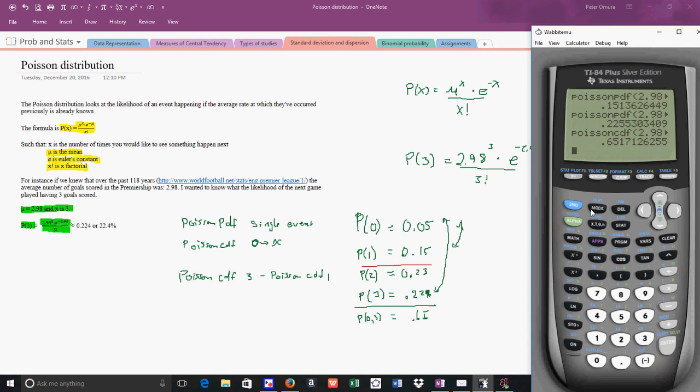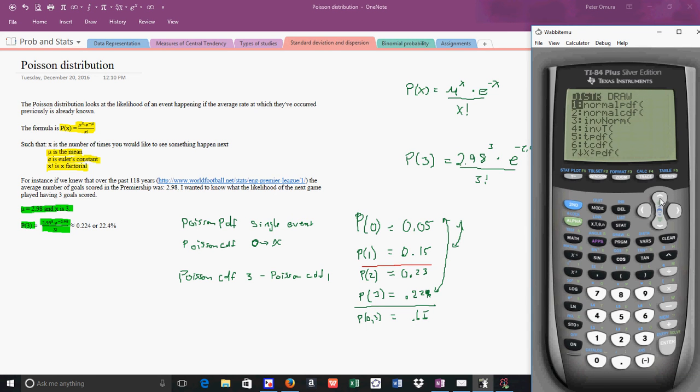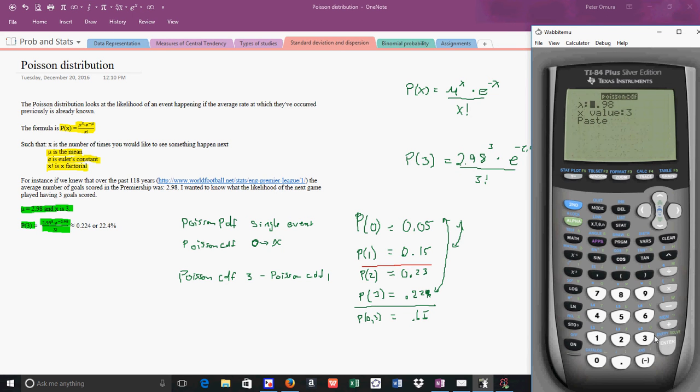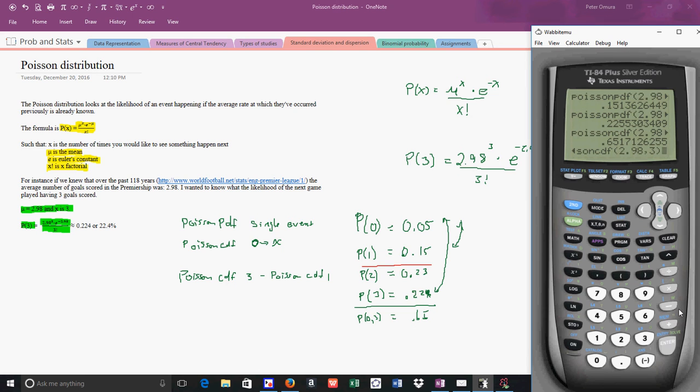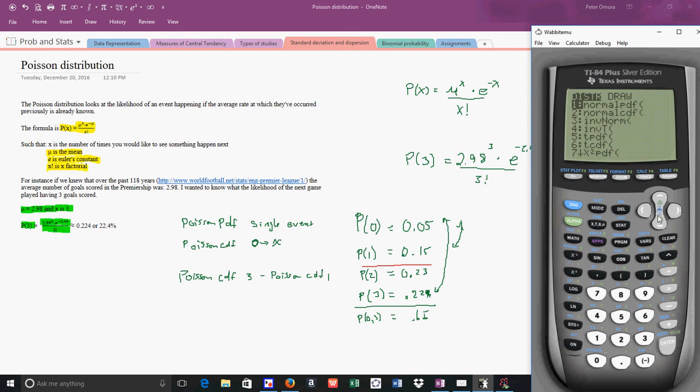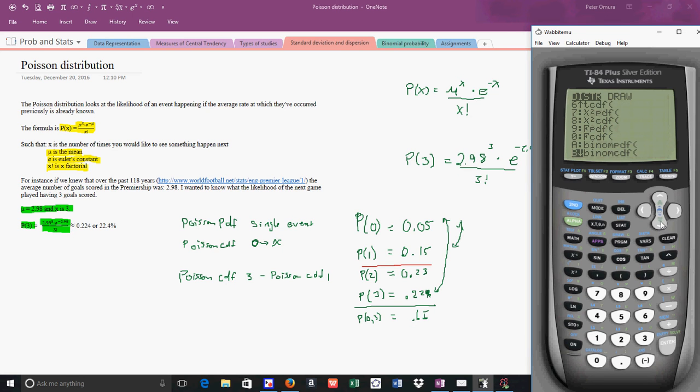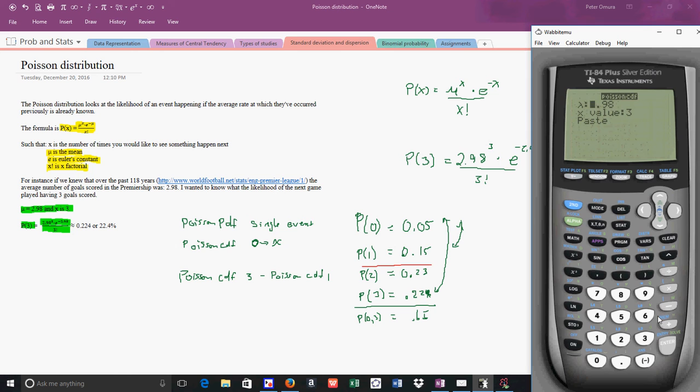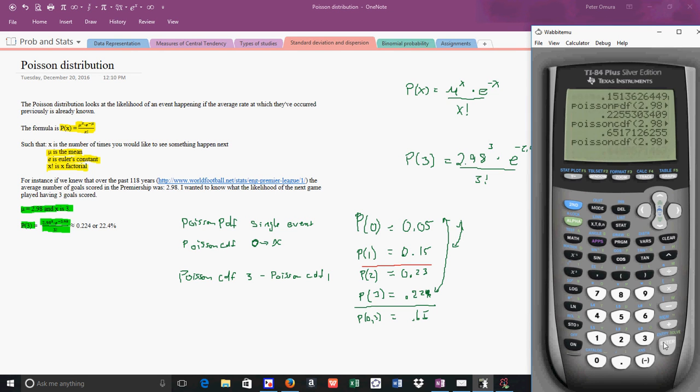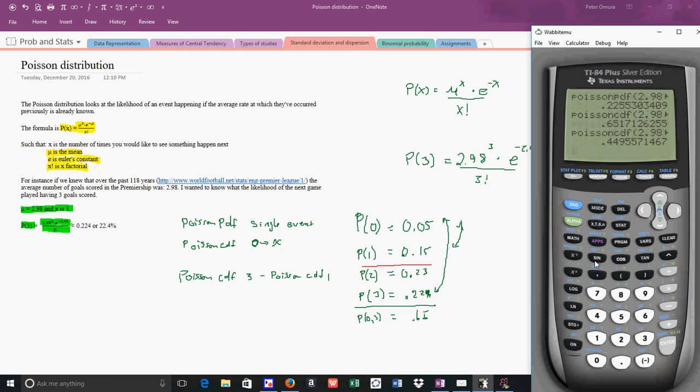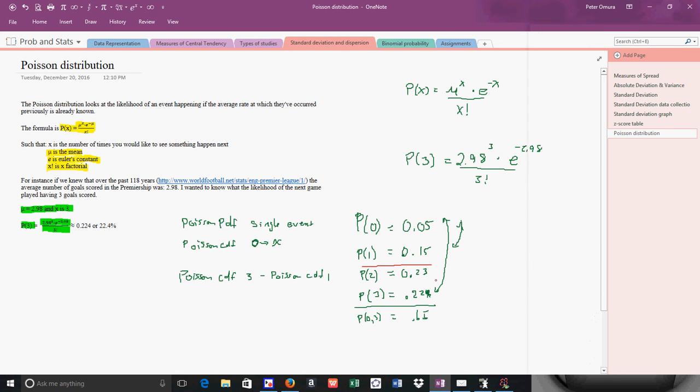So I'm going to say Poisson CDF 2.98, then I'm going to say minus Poisson CDF. Oops, I almost made that mistake again. For 1, and if everything goes correct, I get 0.449. And I thought it was going to be about 0.45. So because I'm not sure how my rounding is, I get the right answer.